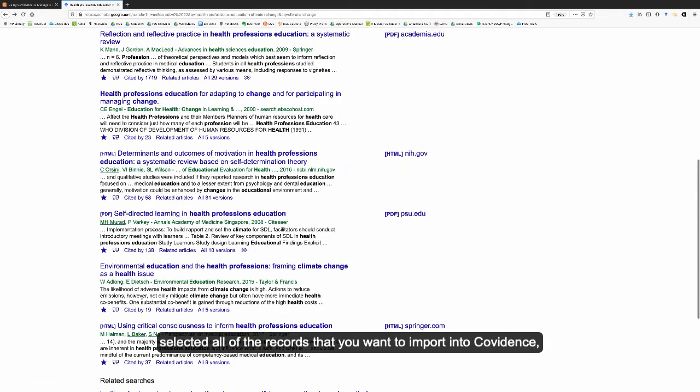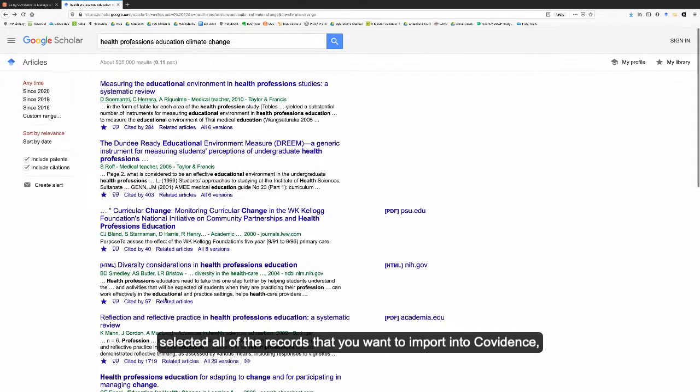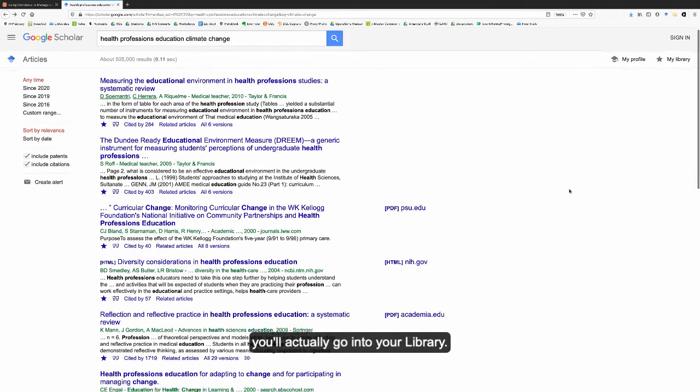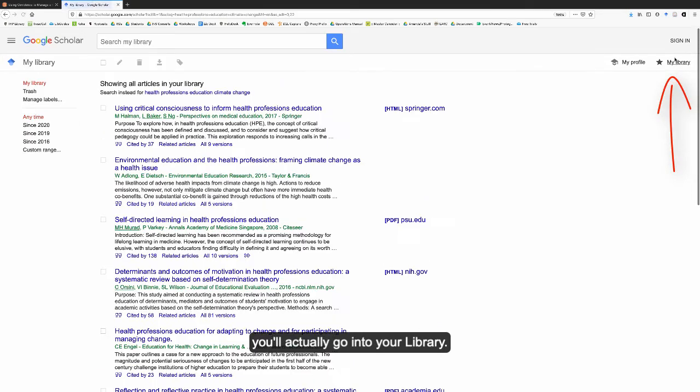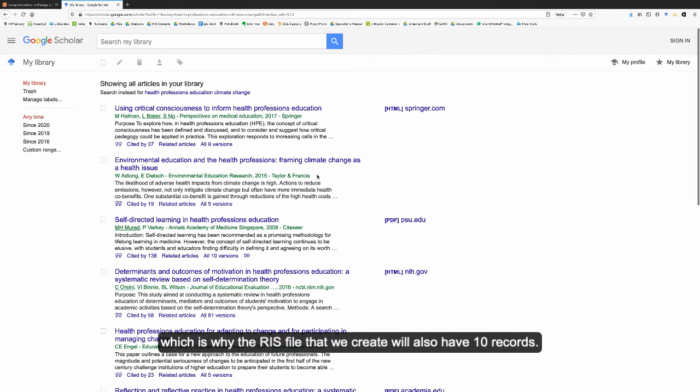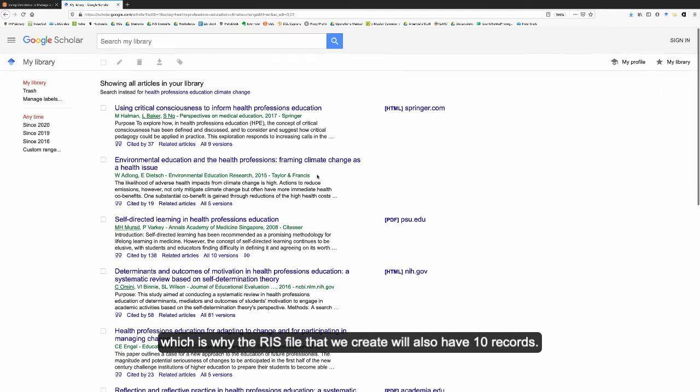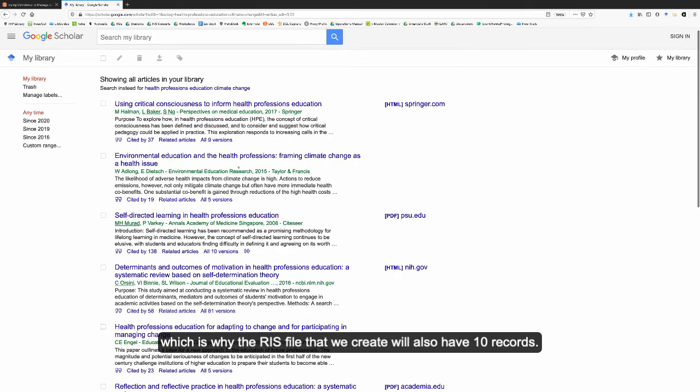Once you have selected all of the records that you want to import into Covidence, you'll actually go into your library. Your library displays 10 records at a time, which is why the RIS file that we create will also have 10 records.